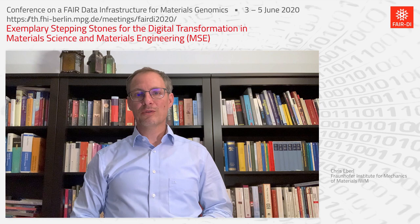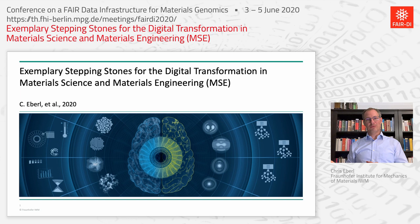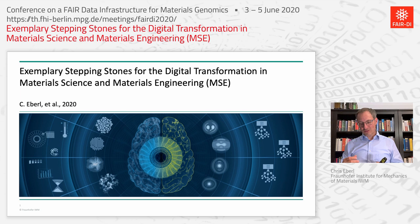Thank you very much for the opportunity to give this talk. I would like to introduce the material science and engineering community and how it will interact between solid state physics and material science related topics up to the engineering side.